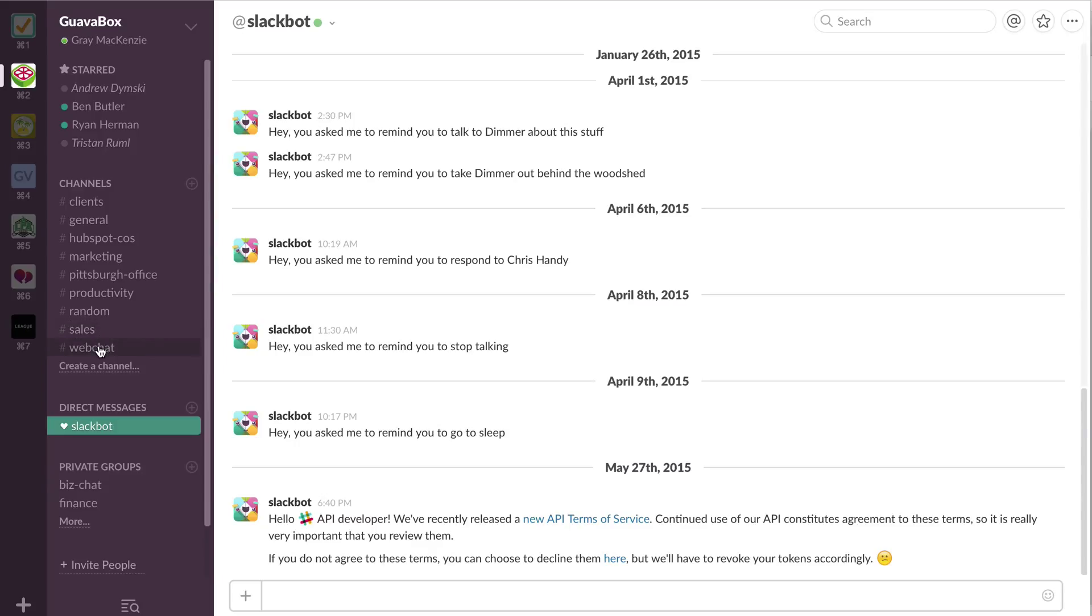This is something we're going to get into next time in episode number 10 of Agency Toolbox, where I'm going to show you how we've set up a tool called Support Kit with Slack to get free live chat on our website, where we can respond directly from the platform that we're already in all day, every day, right inside of Slack.